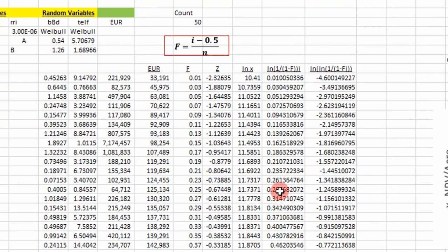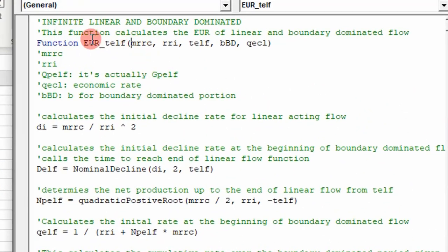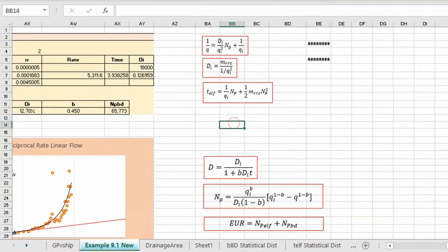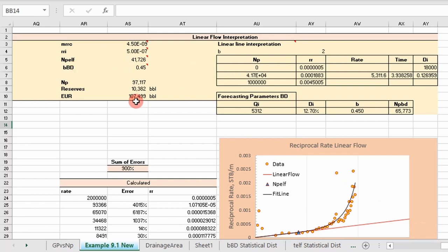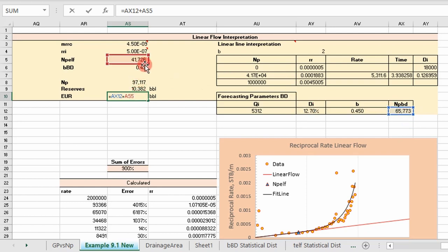Next I'm going to step into the code to show how this EUR was calculated. This was the main function we applied today — our EUR determination. It takes in five values: our slope, our intercept, our time to the end of linear flow, our B boundary dominated, and our economic limit rate. It's basically what we did in this spreadsheet — we forecasted EUR by separating the linear flow region from the boundary dominated region, and ended up essentially adding the two values together: our net production to the end of linear flow and our net production from the boundary dominated region. That's exactly what this function is doing — just doing it in one step.